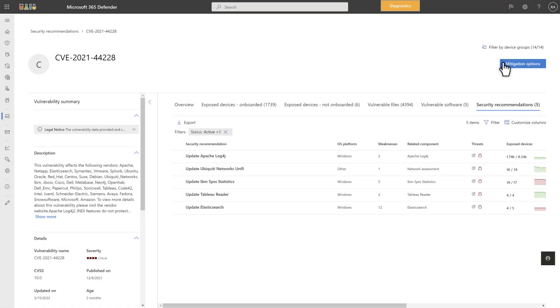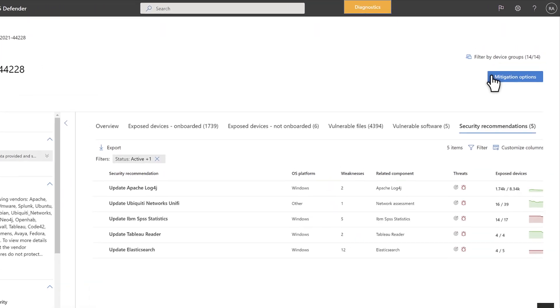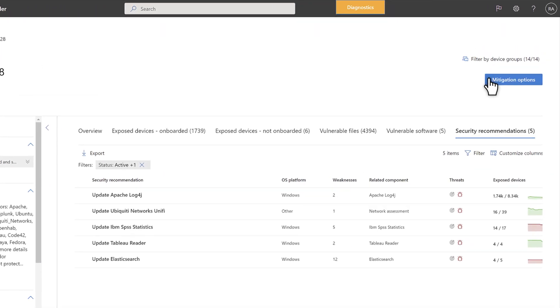The last tab is Security Recommendations, and it lists our recommendations directly related to this vulnerability. Like the previous tab, it shows for each recommendation the related components, types of threats found, exposed devices over time, and more.